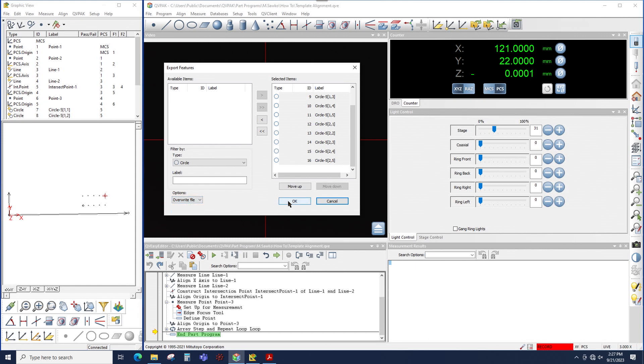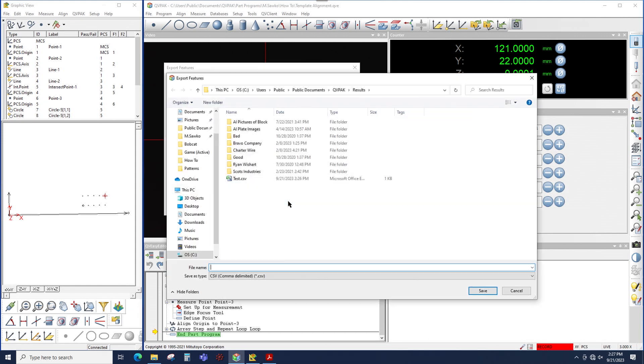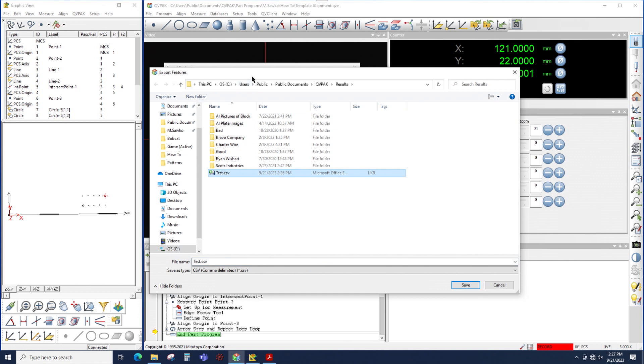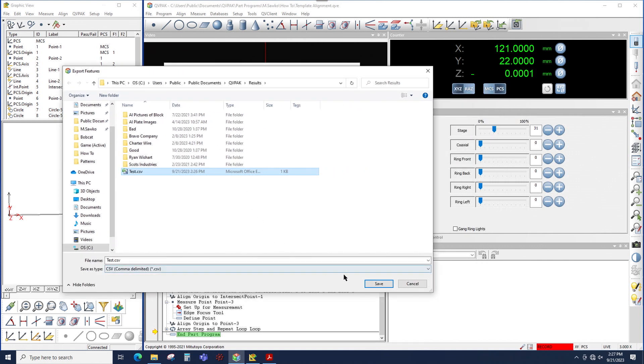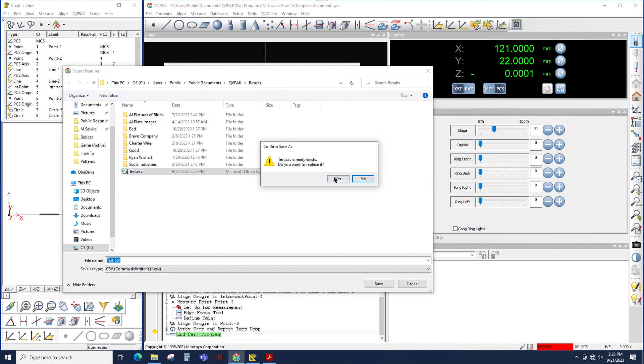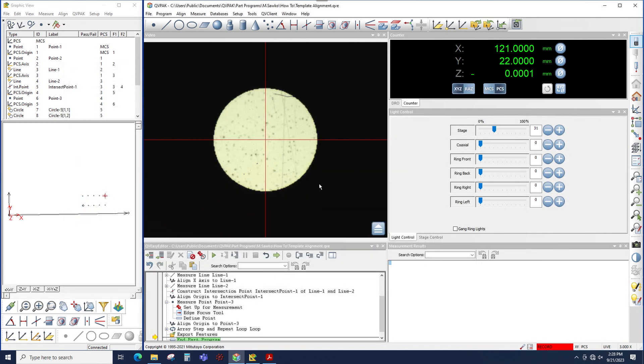Click OK to that. QVPAC will ask me for a name for the file. In my case, I'll simply choose Test, and then a node is added to the program where when this node is executed, these features will be output to the CSV file.